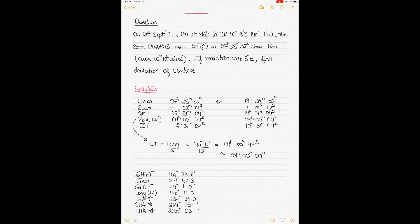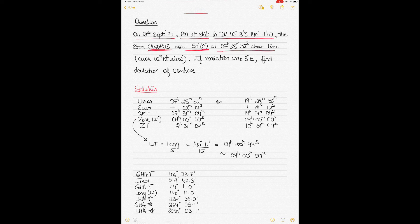The question: it's the 21st of September 1992, PM at ship, meaning it's evening or nighttime on the ship. The DR position is given, and the star Canopus had a compass bearing of 150 degrees (C = compass). Chronometer time and error are given — slow 2 minutes 1 second. Variation is 3 degrees east. We need to find the deviation of the compass, which is a normal daily exercise on ships.